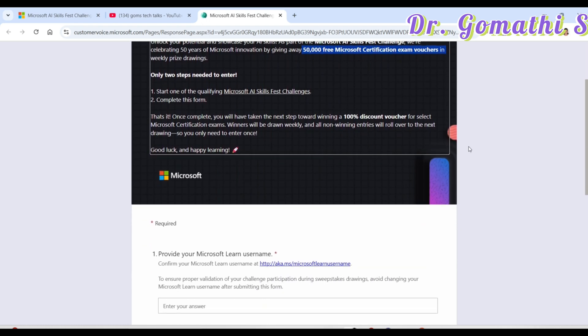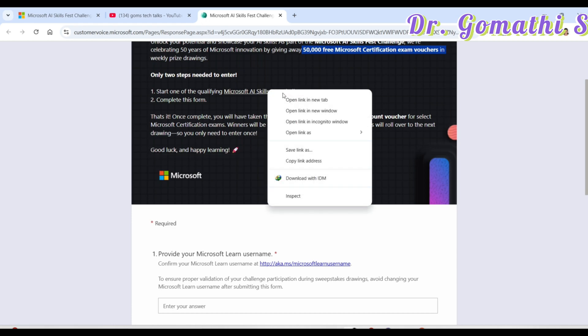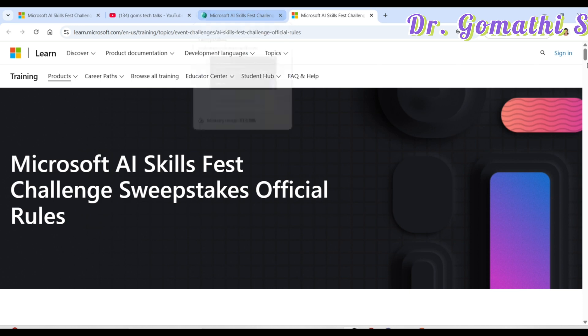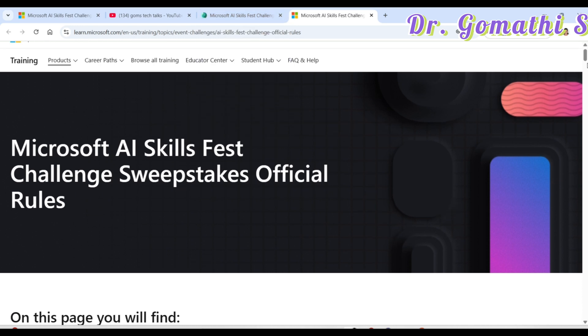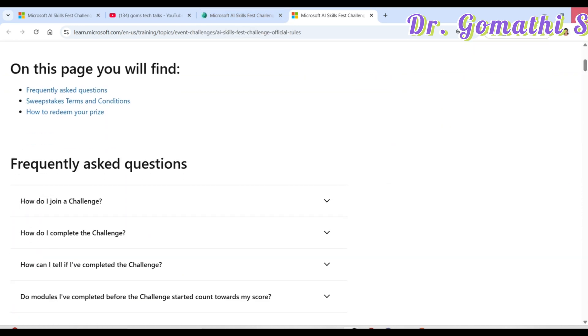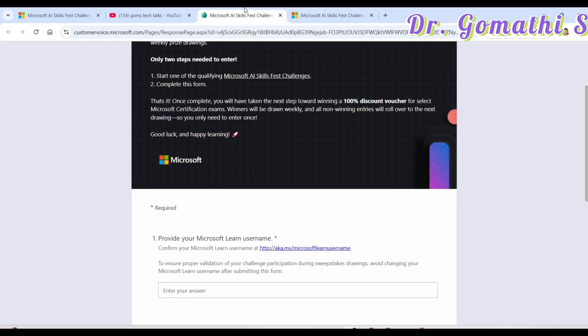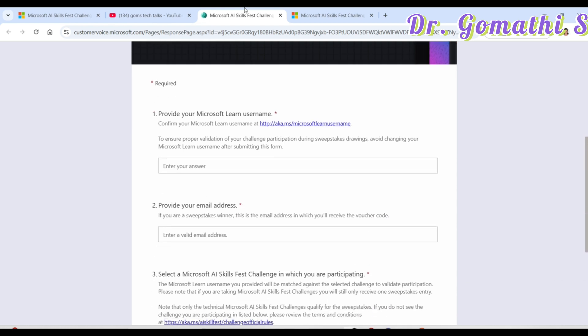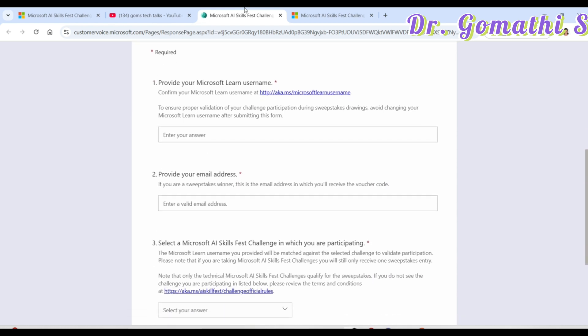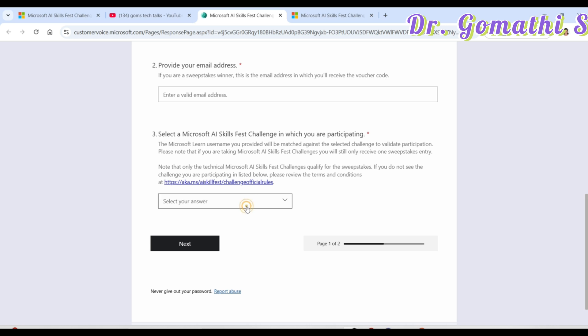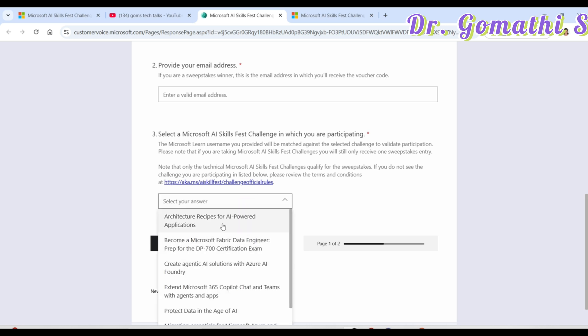You can start one of the qualifying, you can click here to see what are the qualifications, what are the challenges which you have. That is what I have showed it to you. These are the challenges which you can get. This is the important thing. And then once you are done, once you complete it, you can go ahead and complete this form. I'll also share this form here in the pinned comment section. You can find it, you have to tell which AI skillfest you have completed.